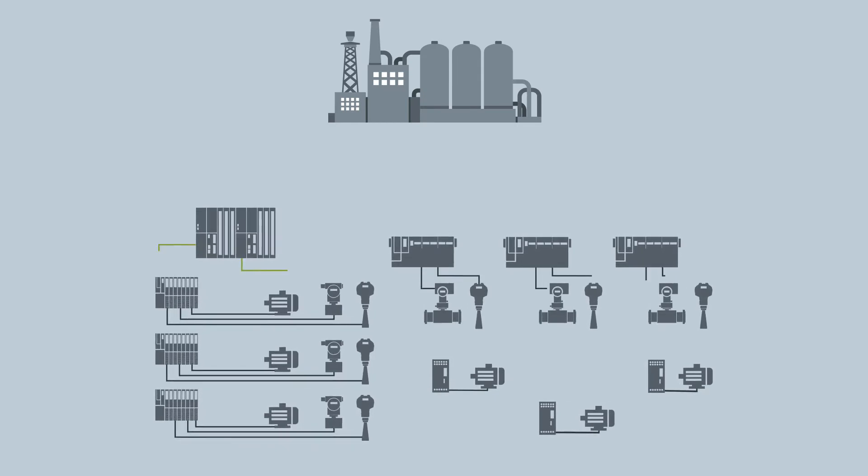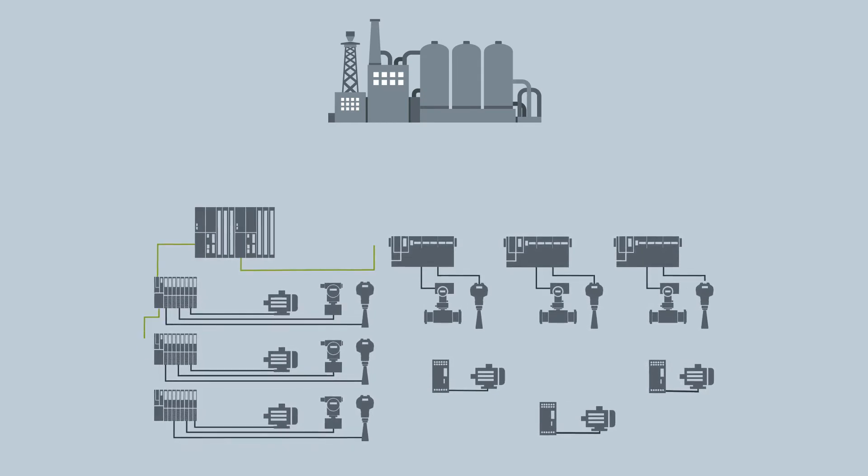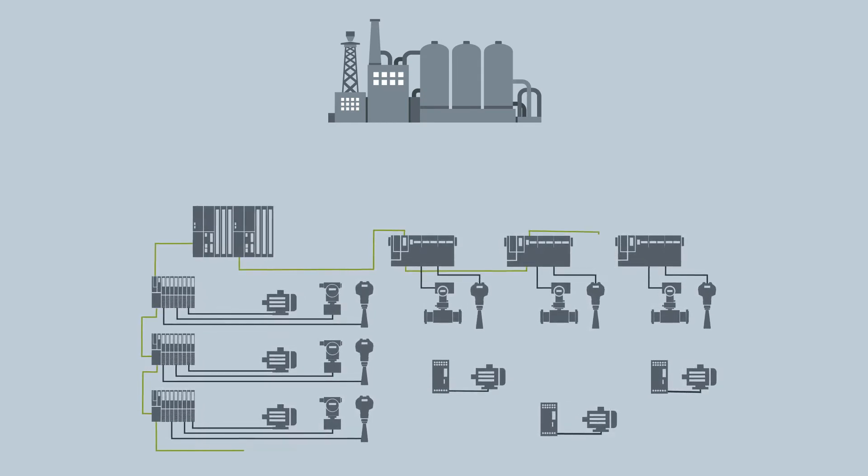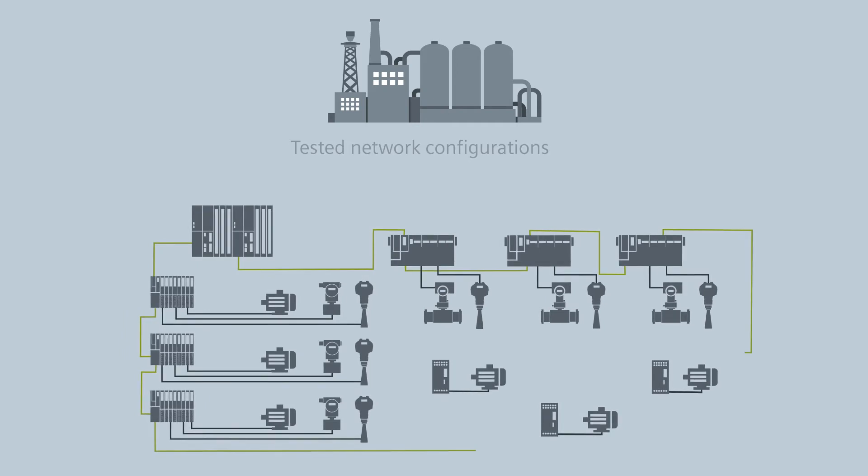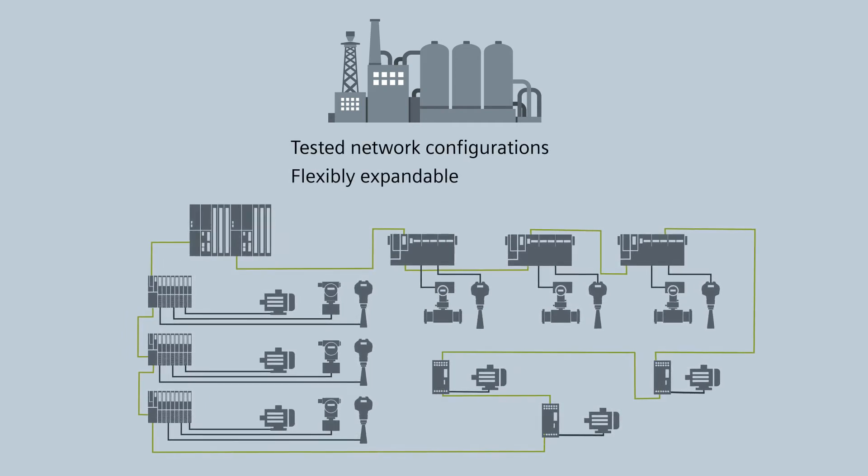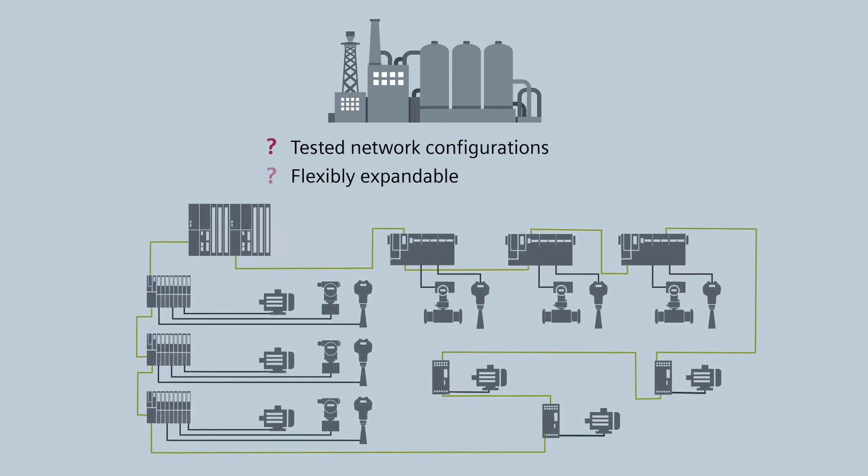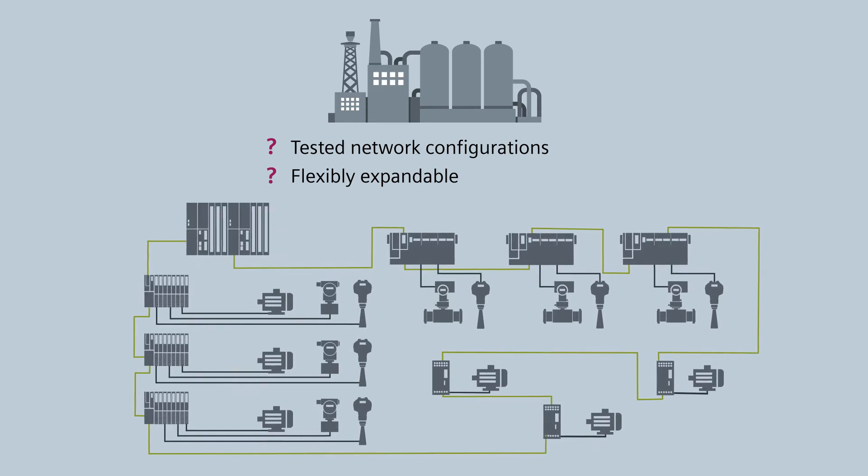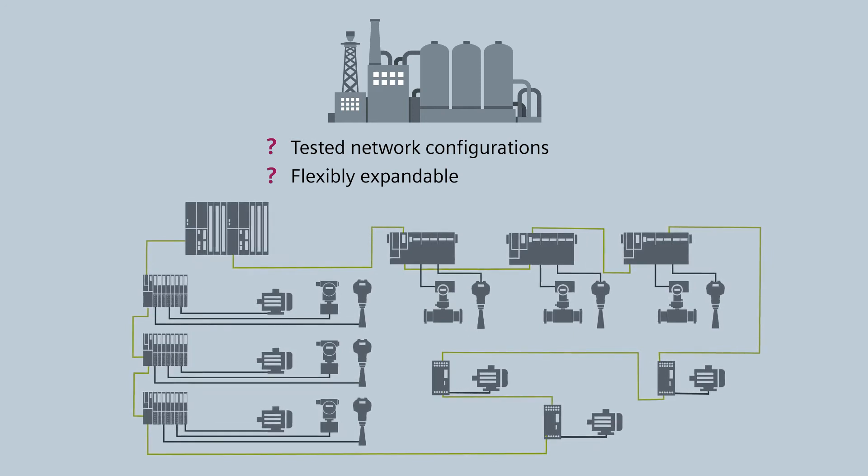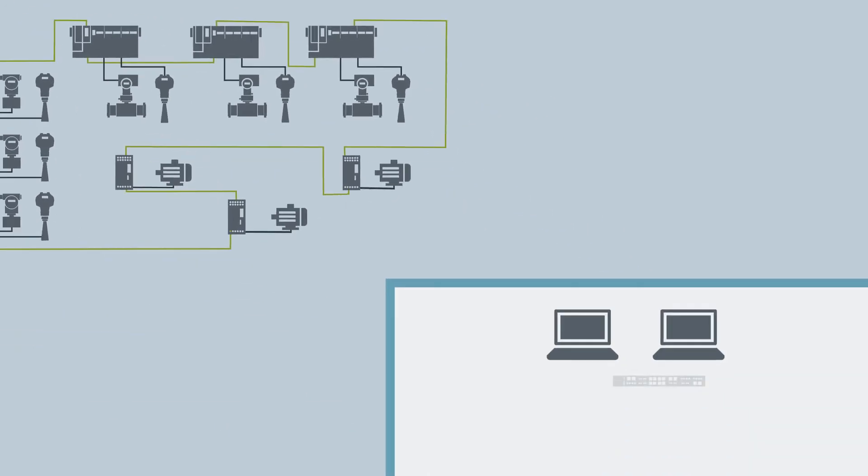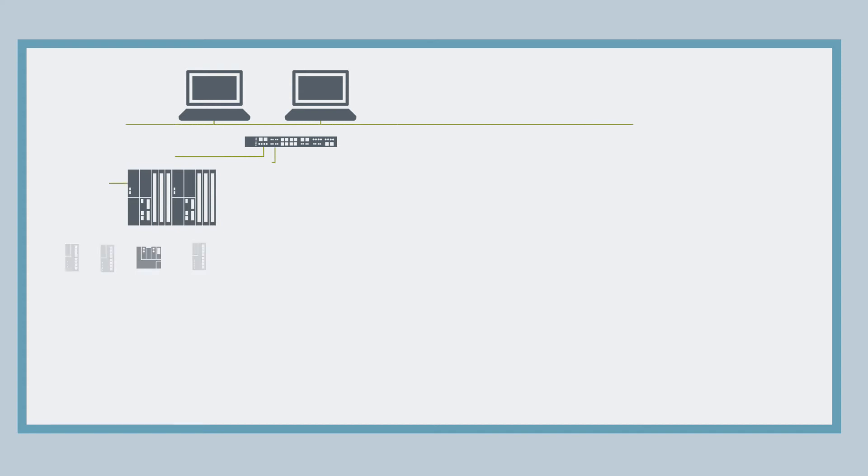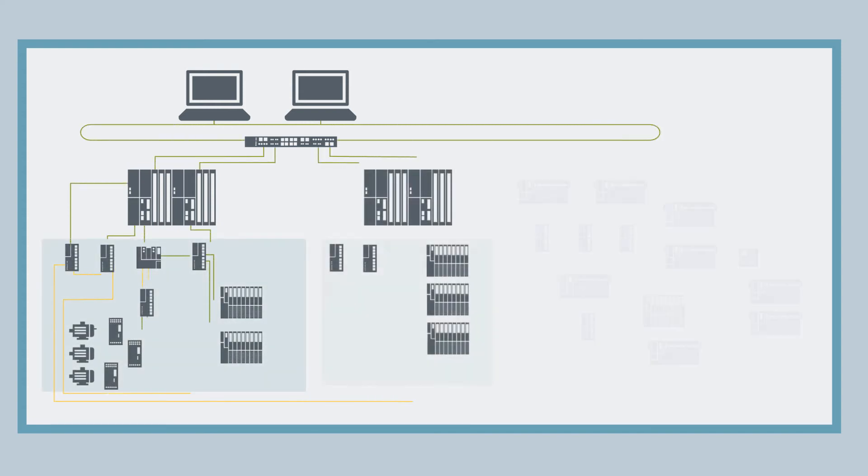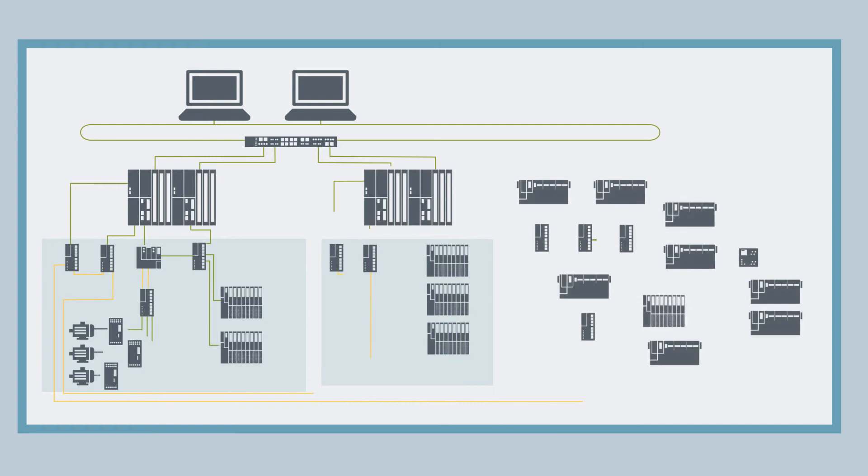Thanks to PROFINET, networking of all the various components and levels has never been easier. But will the solution and architecture remain viable in the future? Yes. With the PROFINET PA Blueprints your network configurations are not only tested, but expandable and absolutely future-proof.